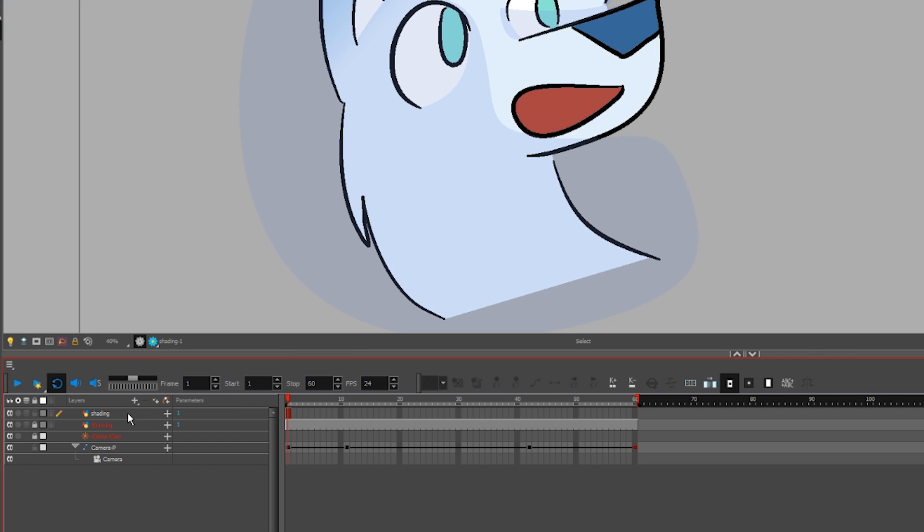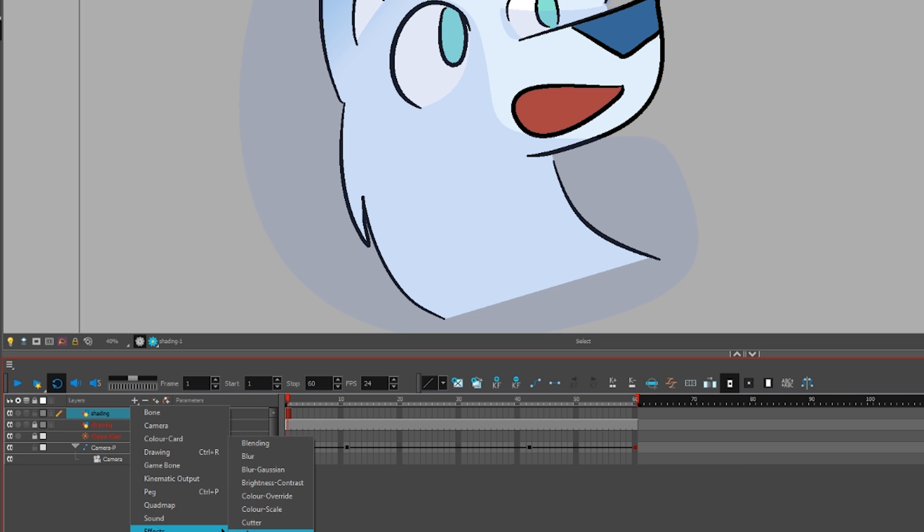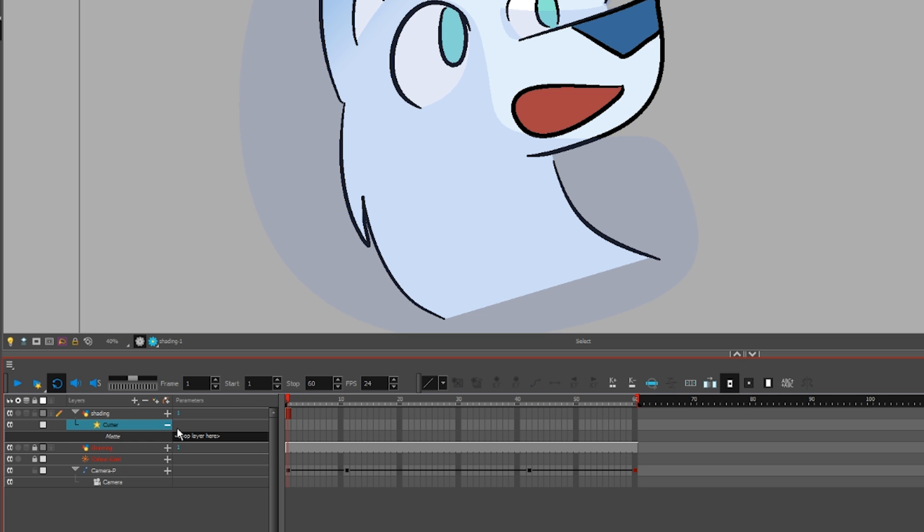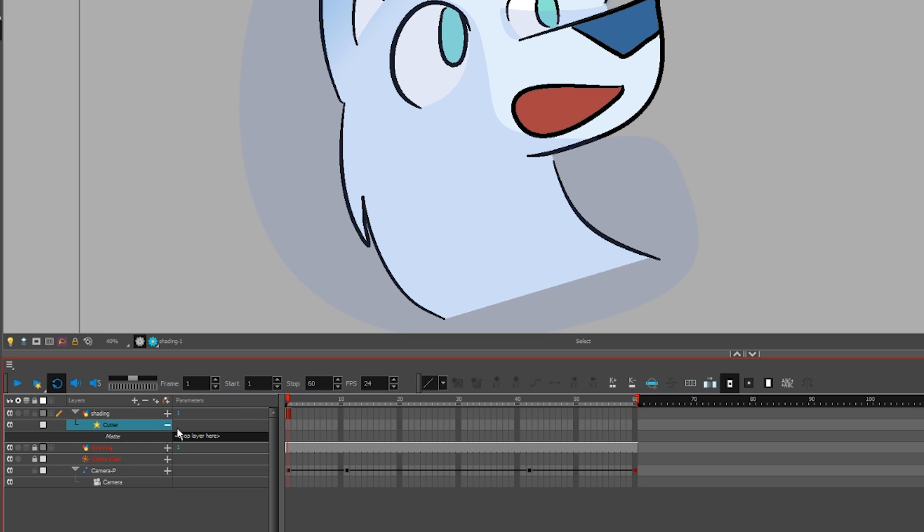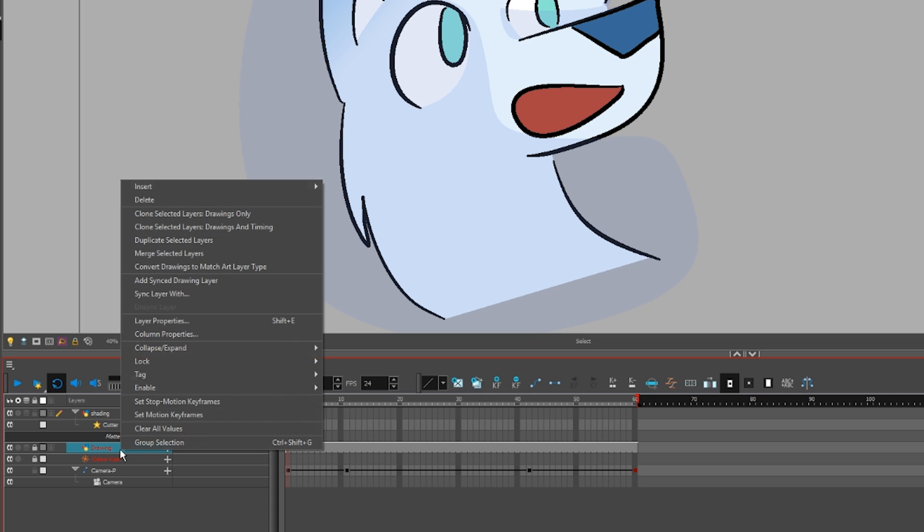Masks in ToonBoom are called a Cutter effect. To apply an effect to a layer, click it, then plus button, effects, cutter. Uncollapse Cutter. You need a matte layer.